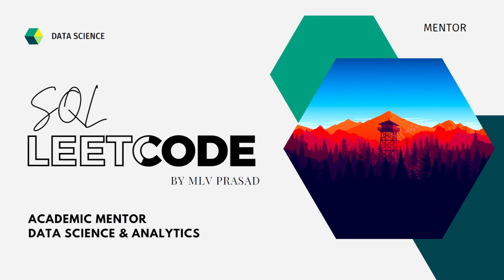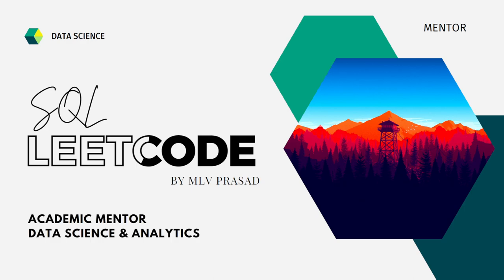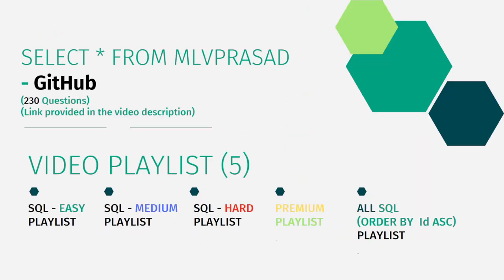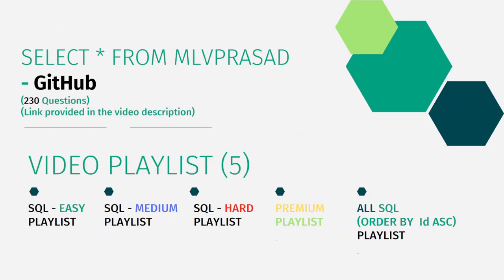I am a mentor for data science and analytics. I can help you overcome this obstacle by explaining all the various questions asked in top companies which are already available at the LeetCode platform. All my code solutions for the questions available in LeetCode platform are there in my GitHub repository. The link for that is available in the description below.